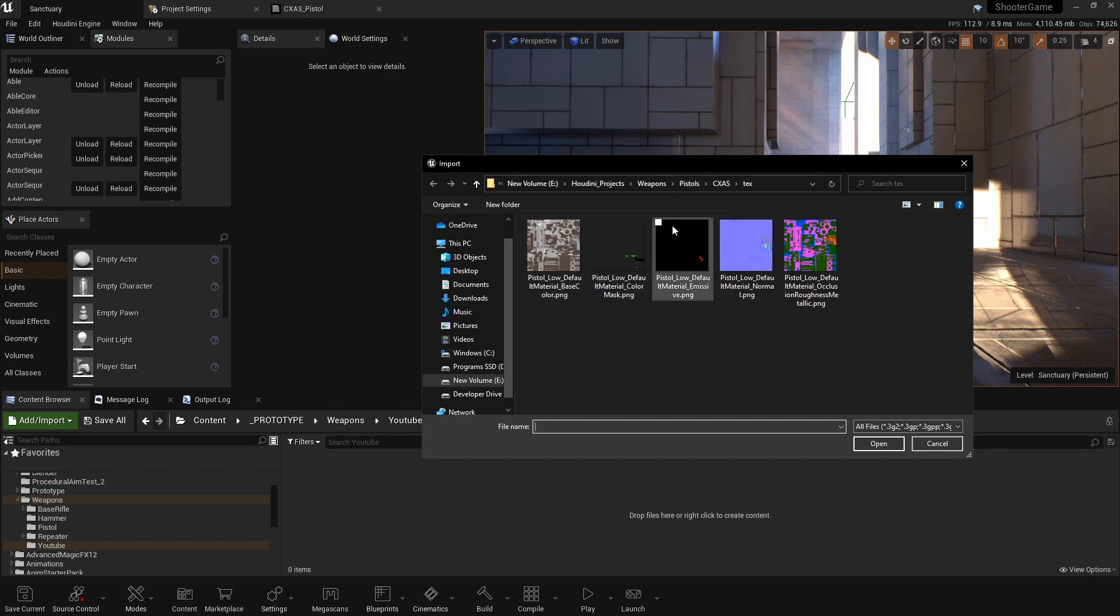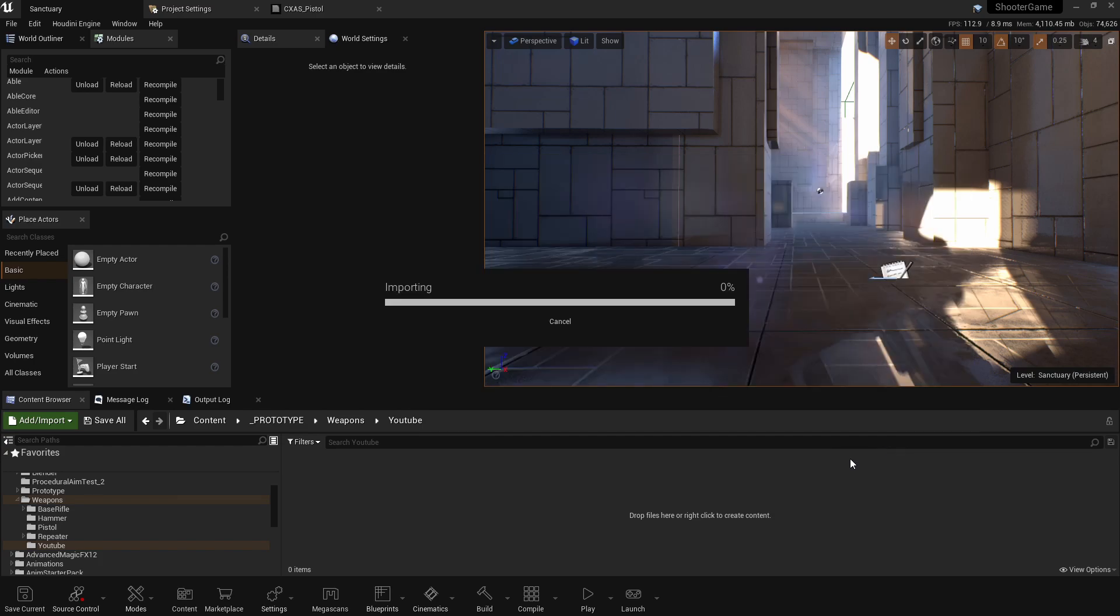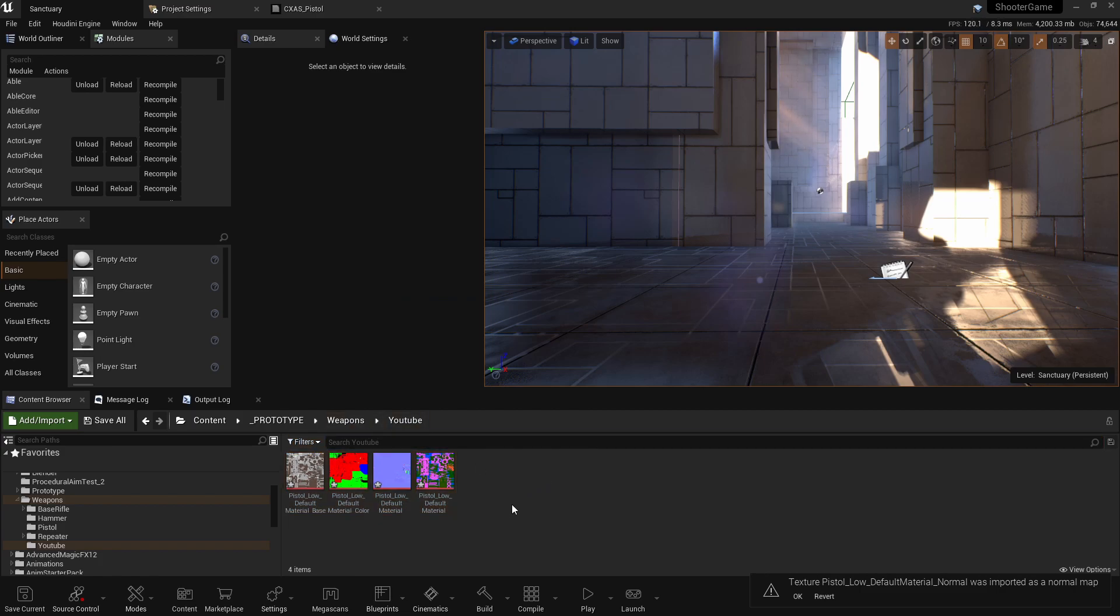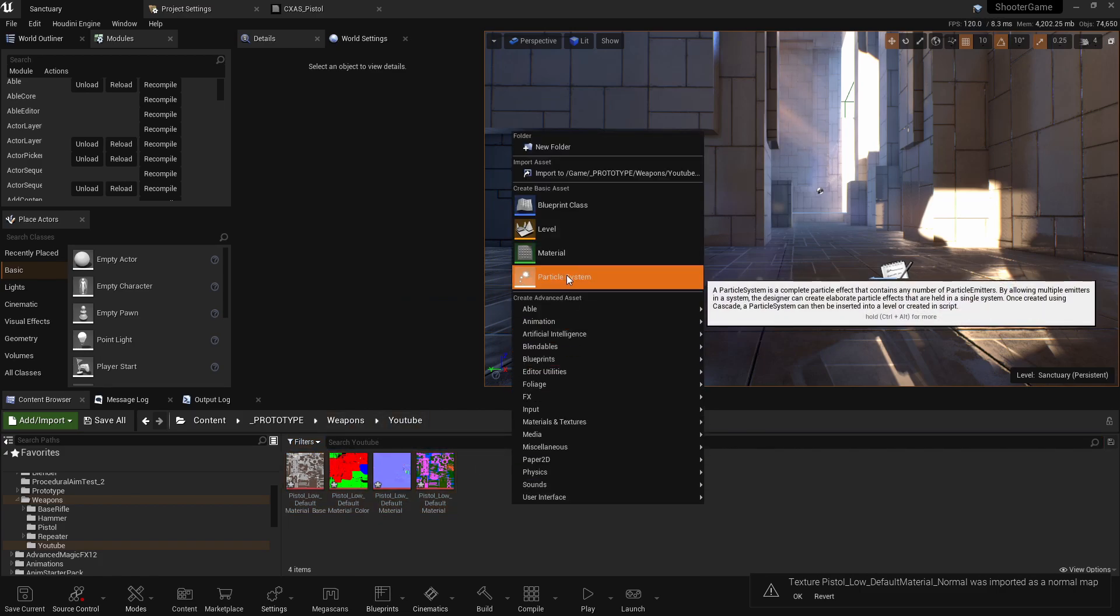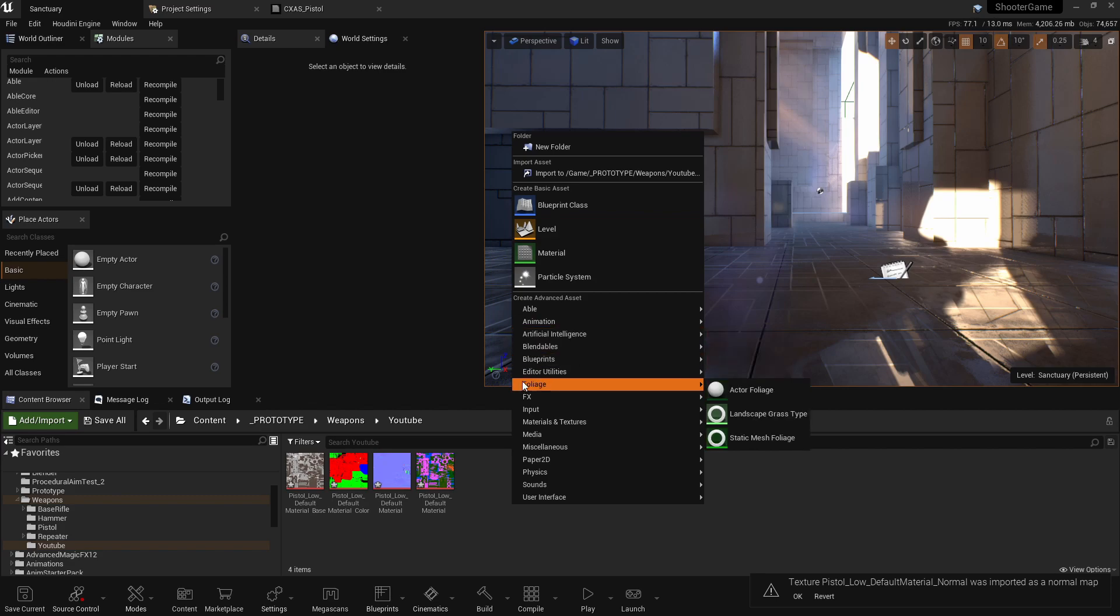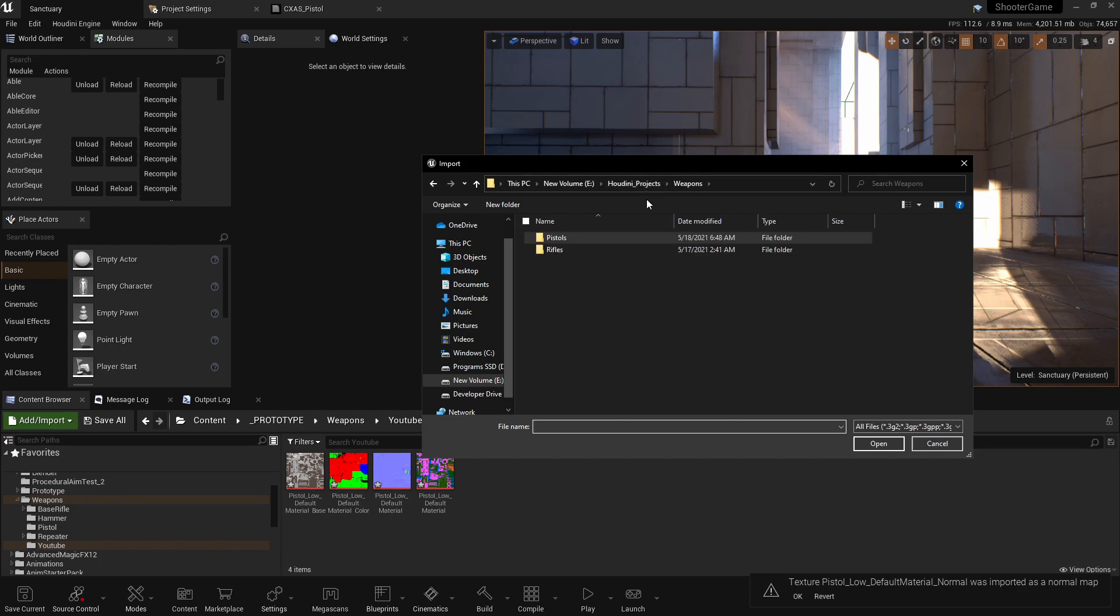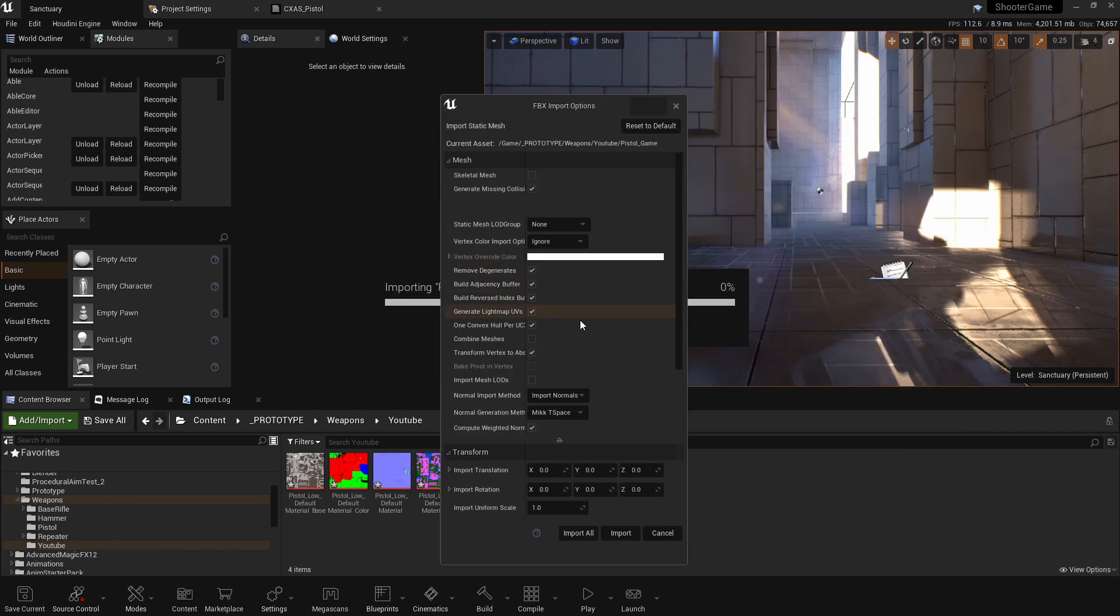So the first thing we're going to do is I'm going to go ahead and import our textures to this folder that I created. I just created a YouTube folder here to bring everything in from this tutorial. And then the next thing I'm going to import is the mesh. You'll find this in the link. So wherever you extracted that, go ahead and find it. And it's pistol game.